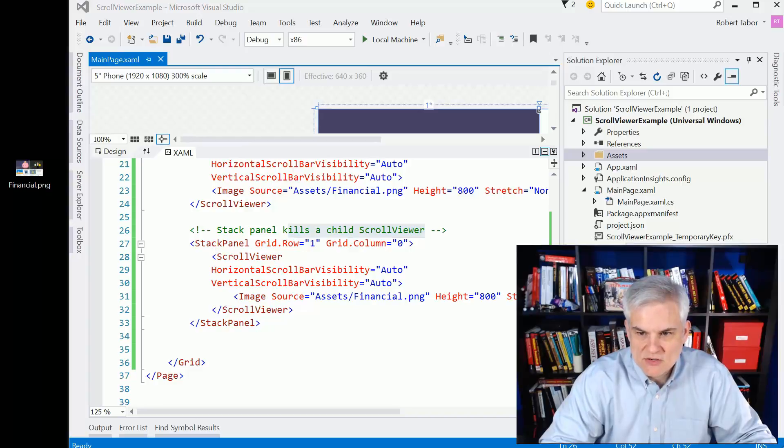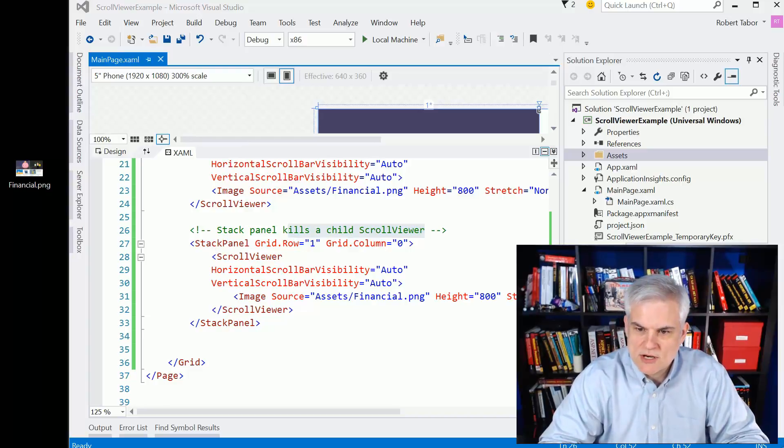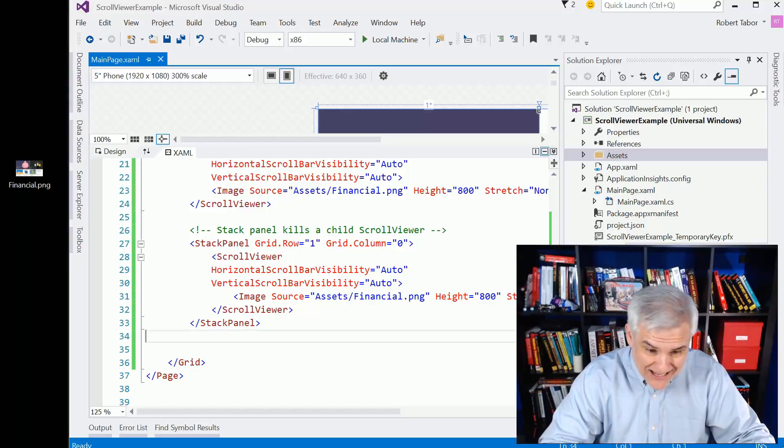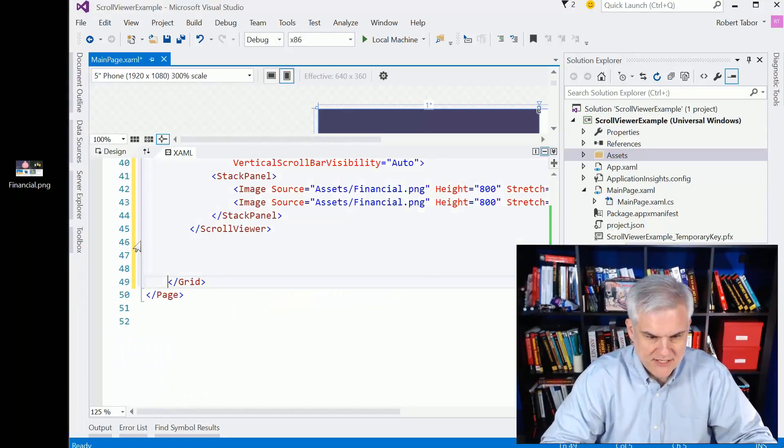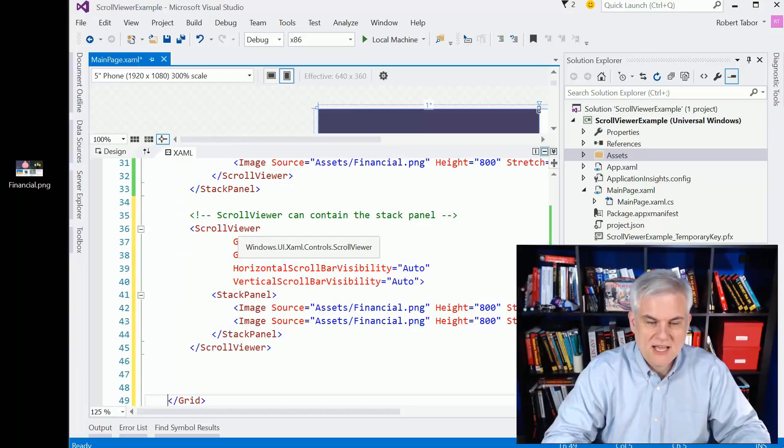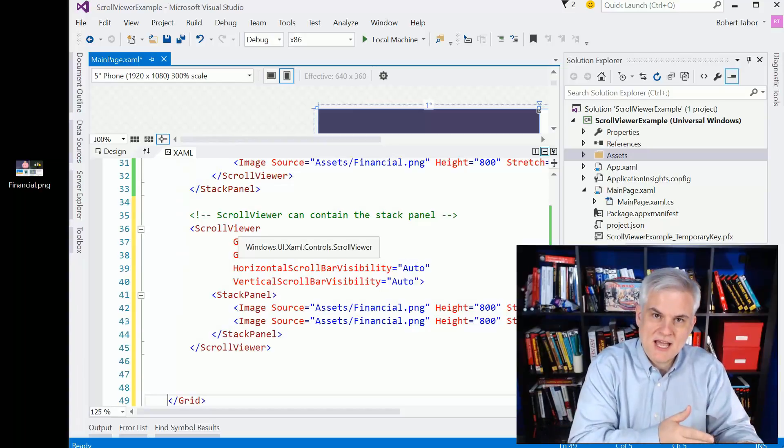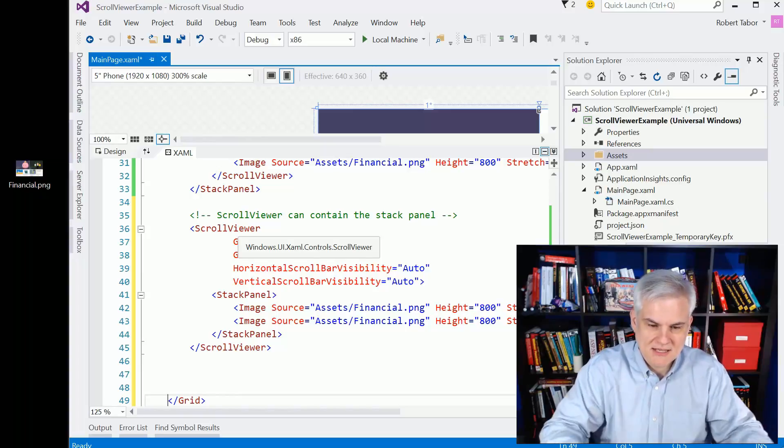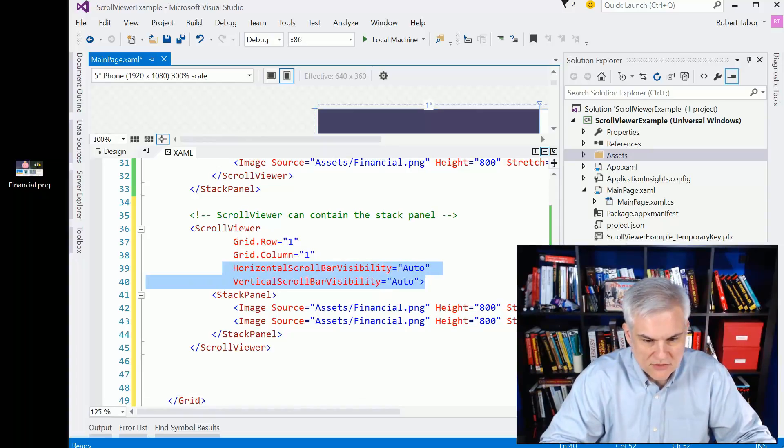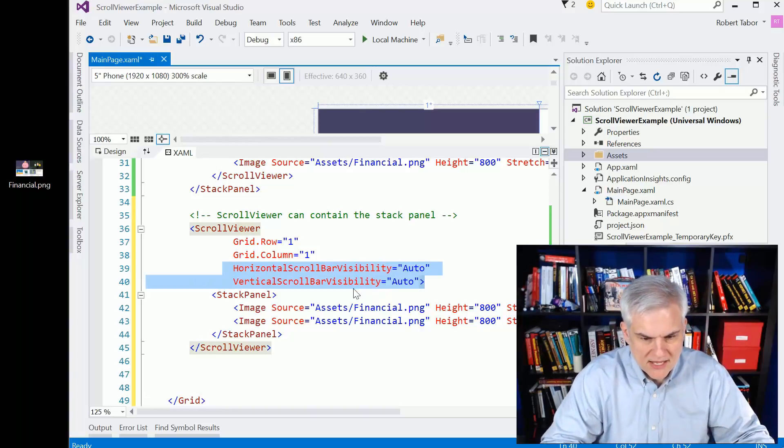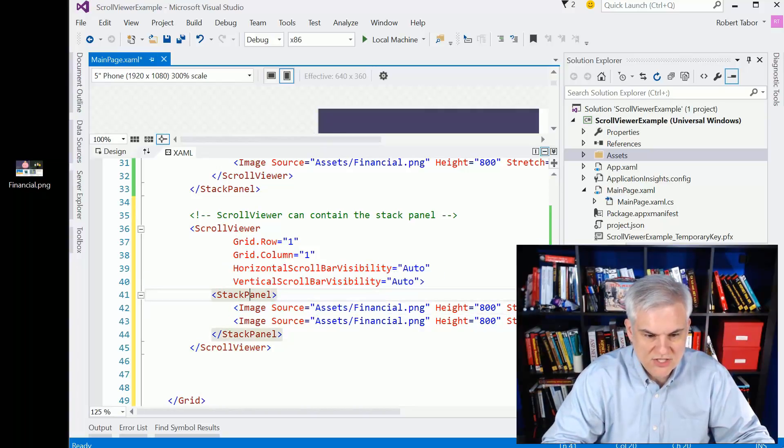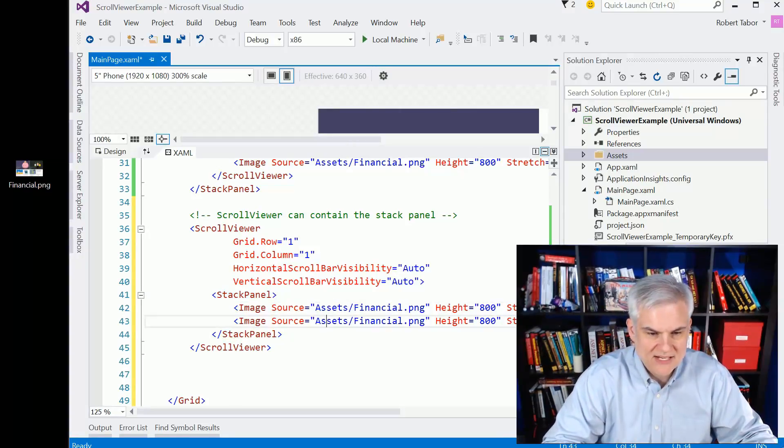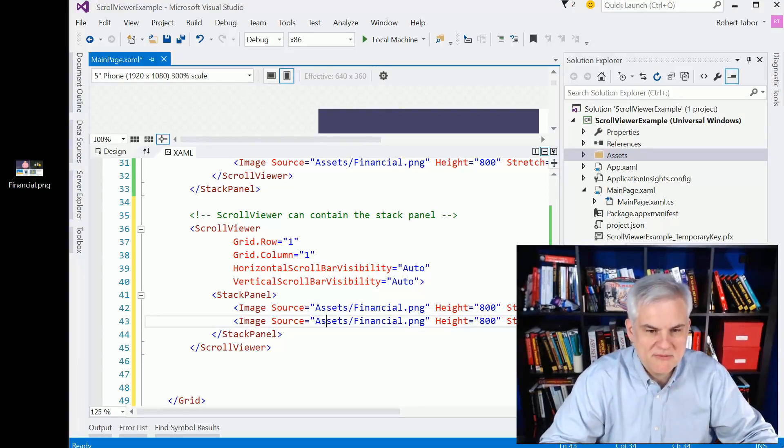Having said that, there's one last scenario that I just want to show you here, in that you can put stack panels inside of a scroll viewer, like so. So in this case, I set the scroll viewer inside of the second row, second column, and set its horizontal and vertical scroll bar visibilities, both to auto if you needed to use it. Here I have two image controls stacked. You can see I'm using a stack panel and then adding two instances of that financial.png stacked on top of each other.